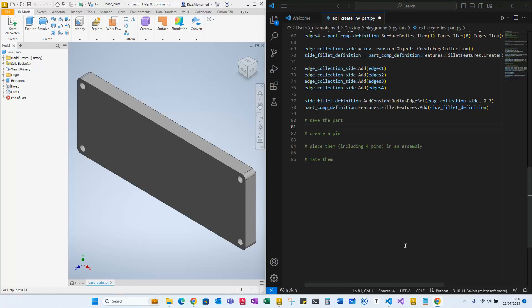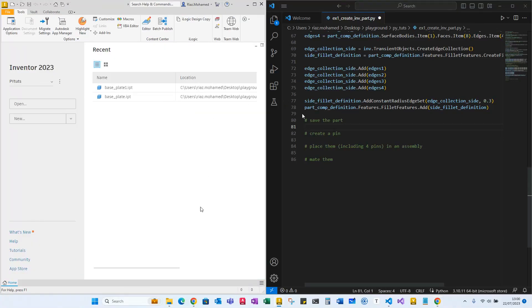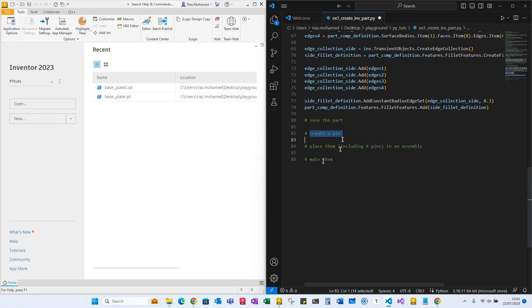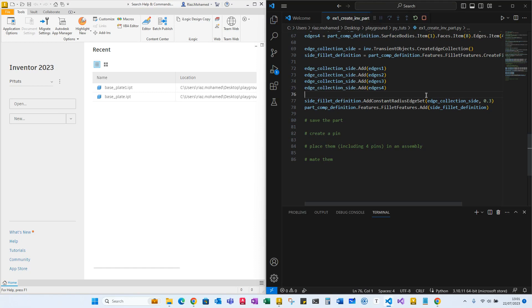Welcome again guys, welcome to another set of videos. Today we're going to save a part, place it inside an assembly, and create a pin as well.